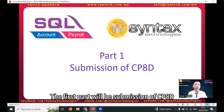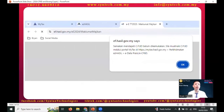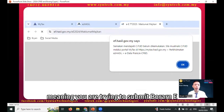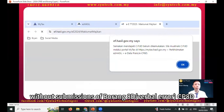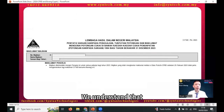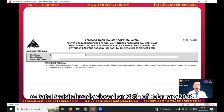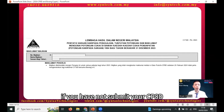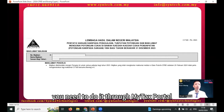Let's begin. The first part will be submission of CP8D. If you encounter this error during submission, it means you are trying to submit Borang-E without submission of CP8D. eData portal already closed on 25 February 2024. Starting from 1st of March, if you have not submitted your CP8D, you need to do it through MyTax portal.